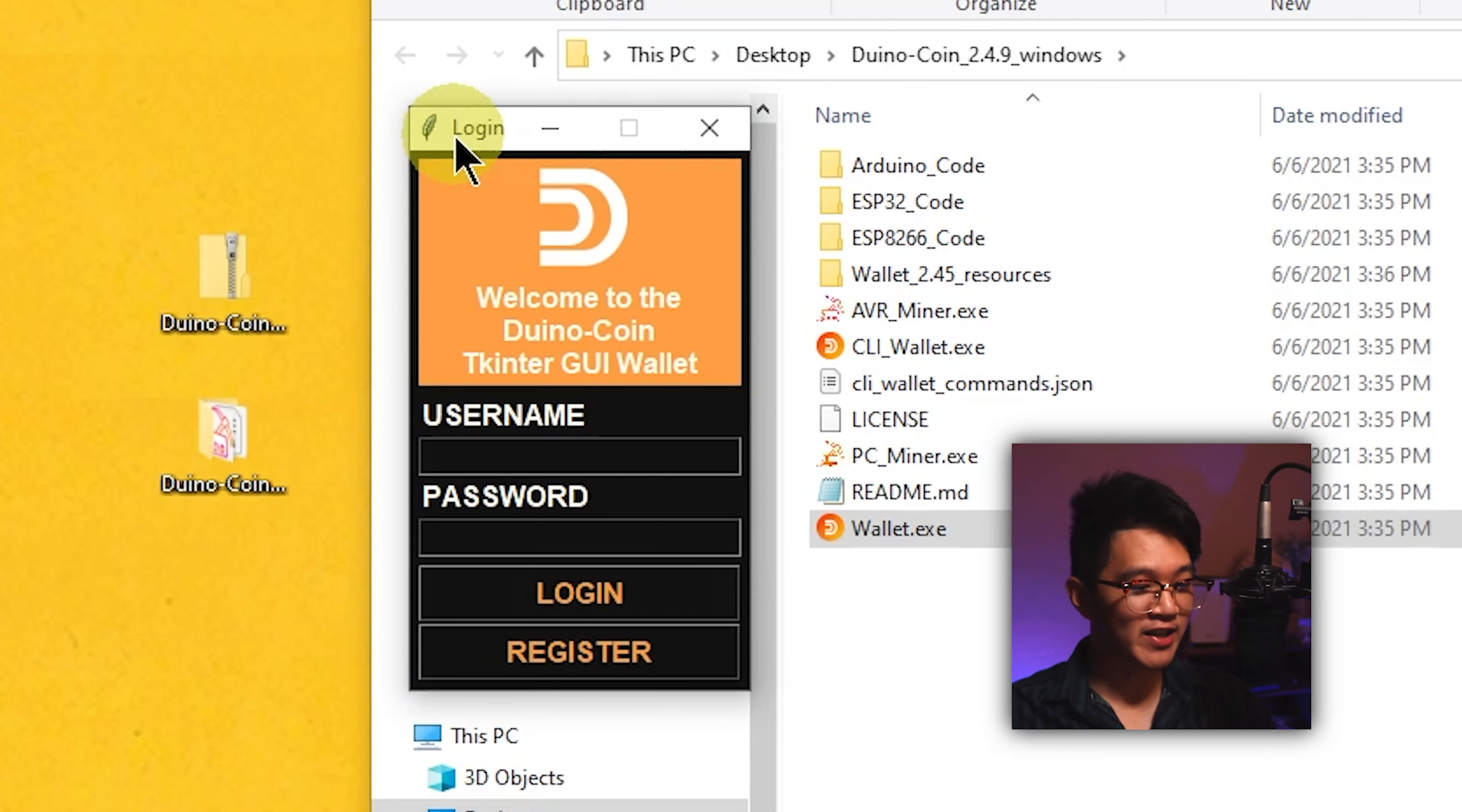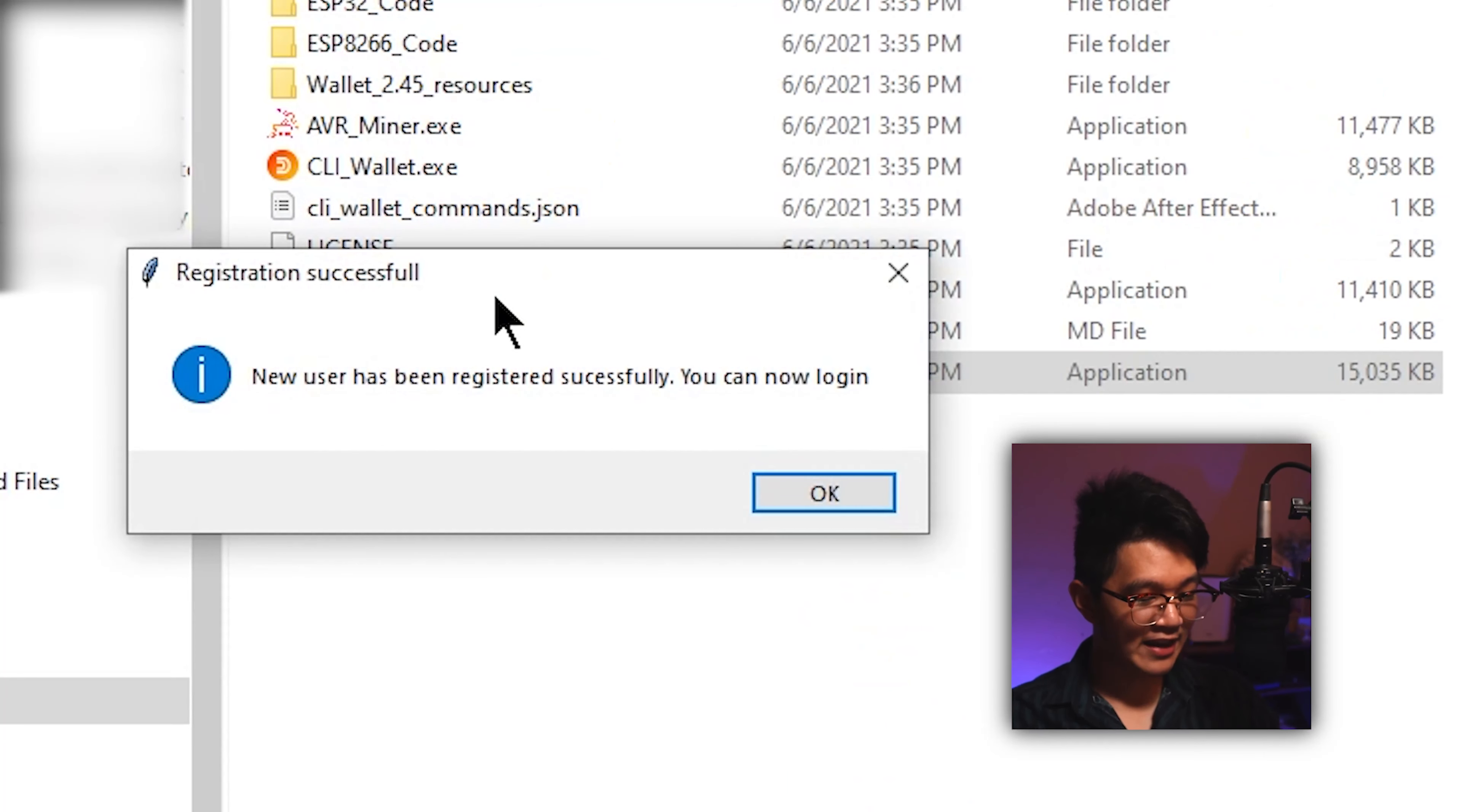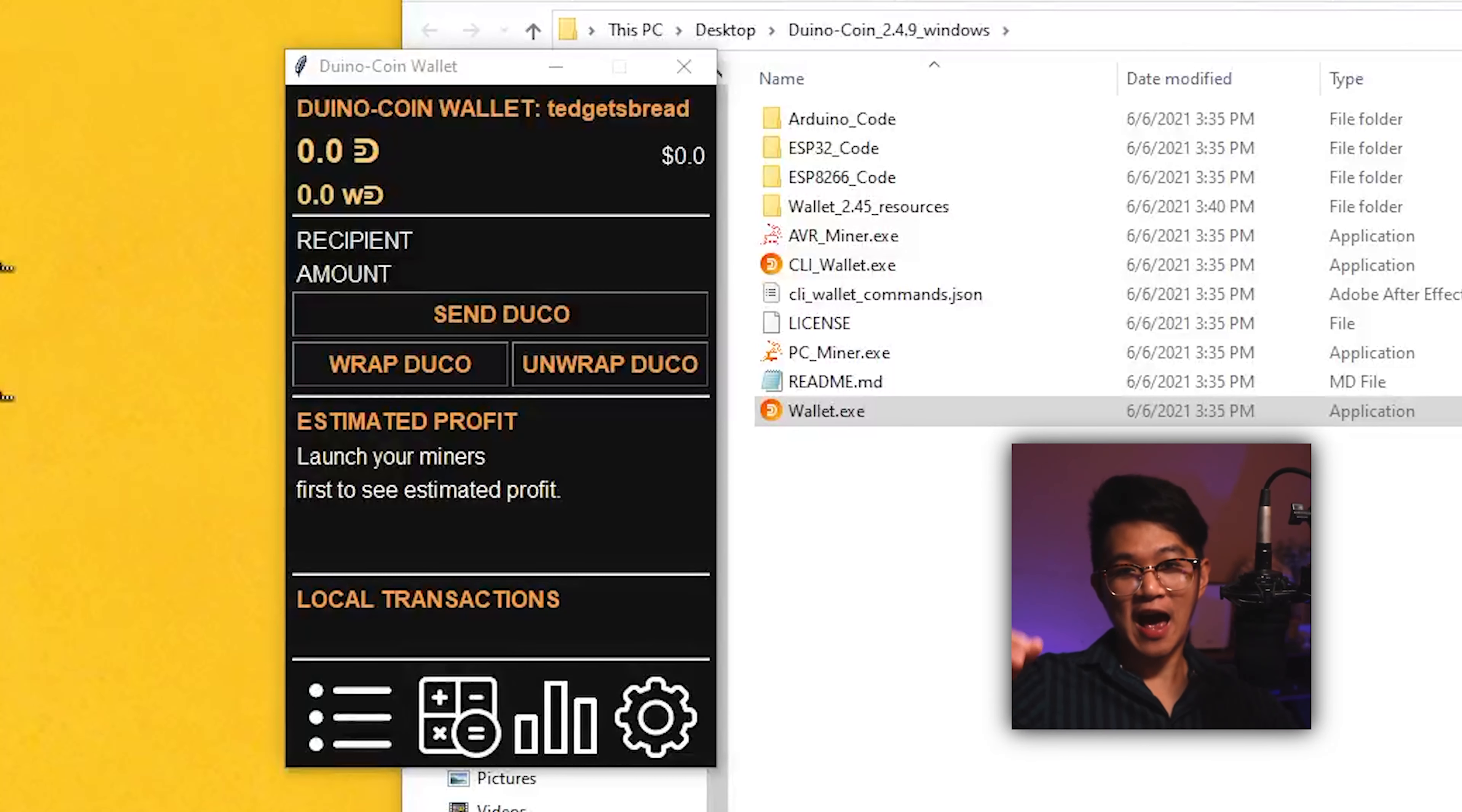Once you have that opened up, you should see a GUI wallet somewhat similar to this. Of course we don't have an account yet, so let's click register to register for our account. My username is going to be tedgetsbread, of course, and my password is going to be... you think I was going to tell you my password? Moving on, register, and the registration is successful. You can now log in.